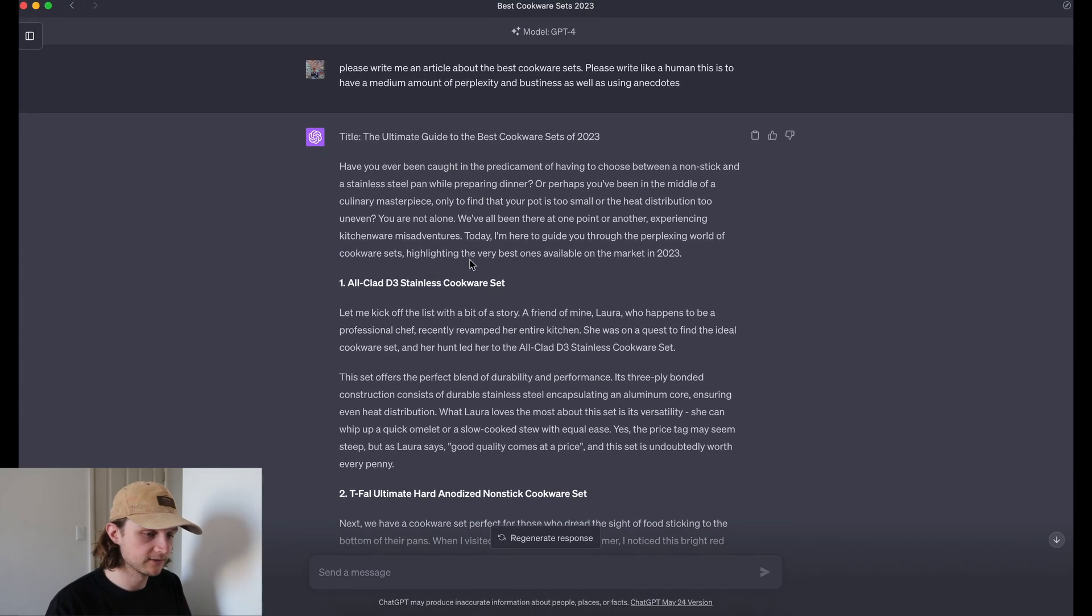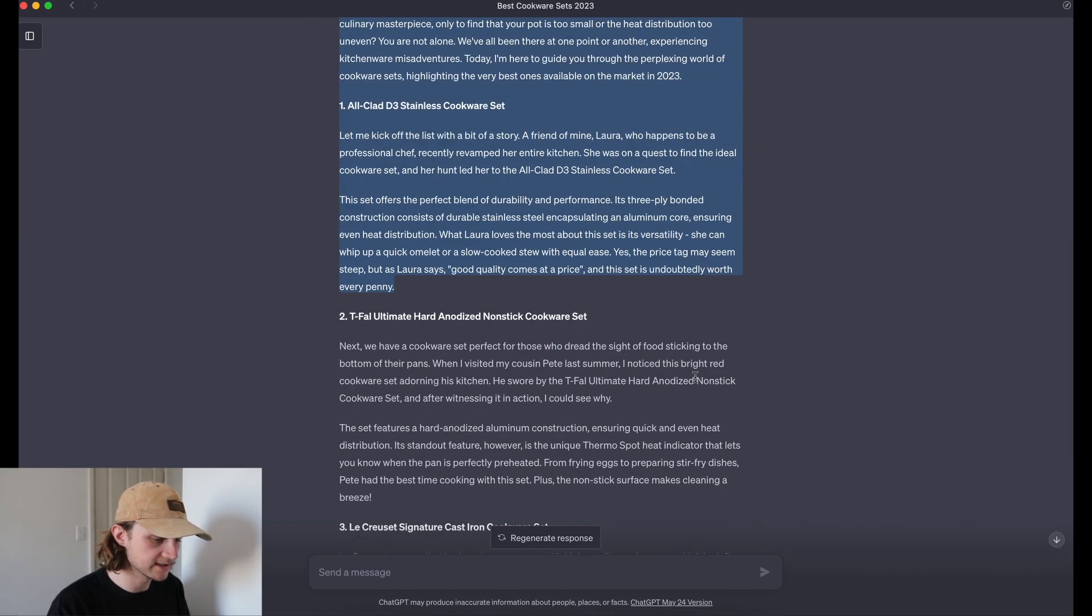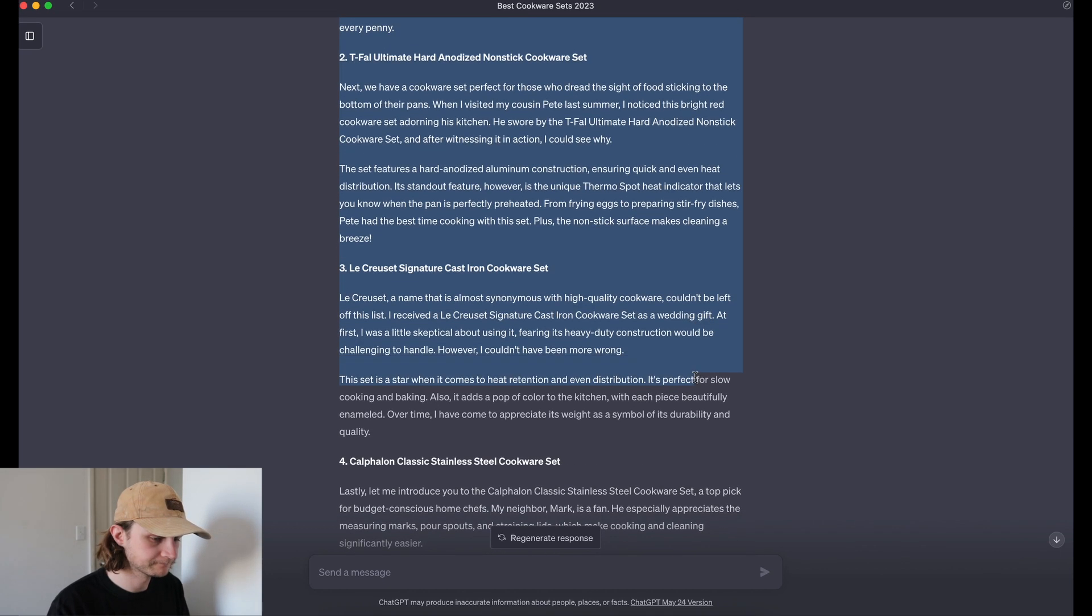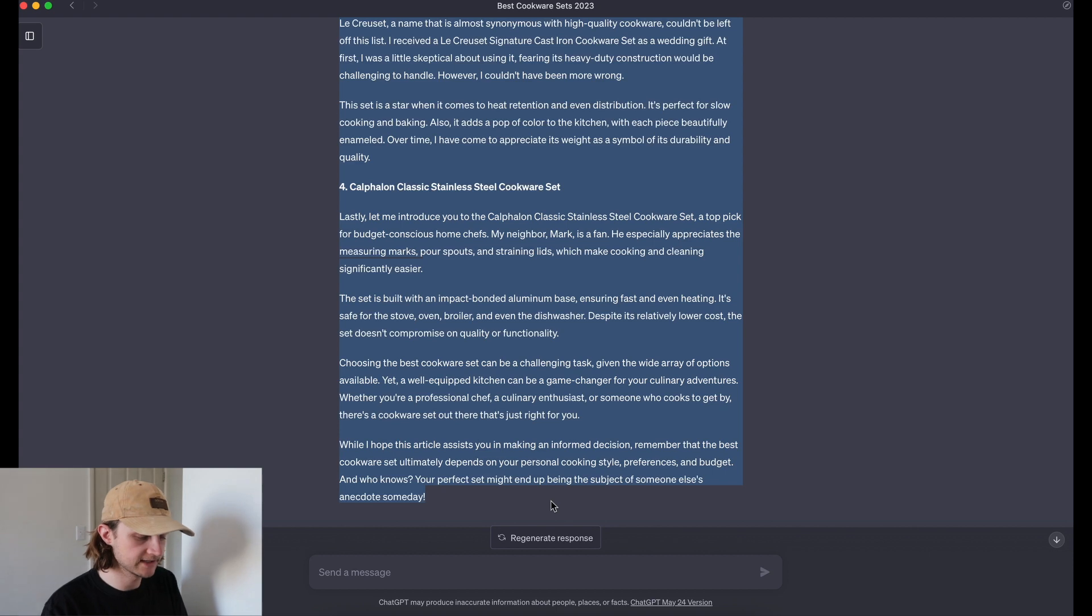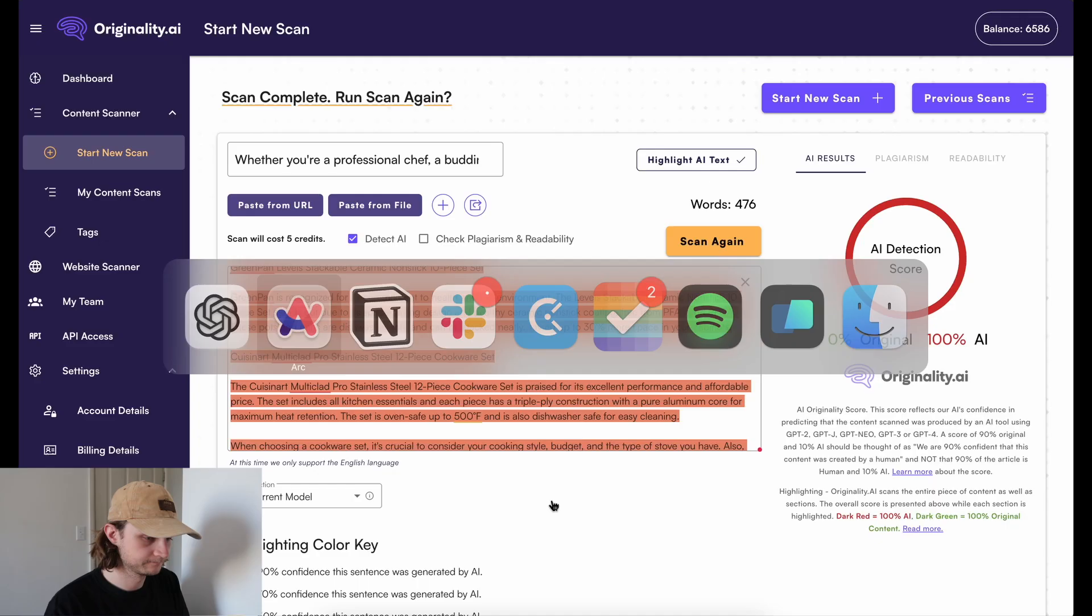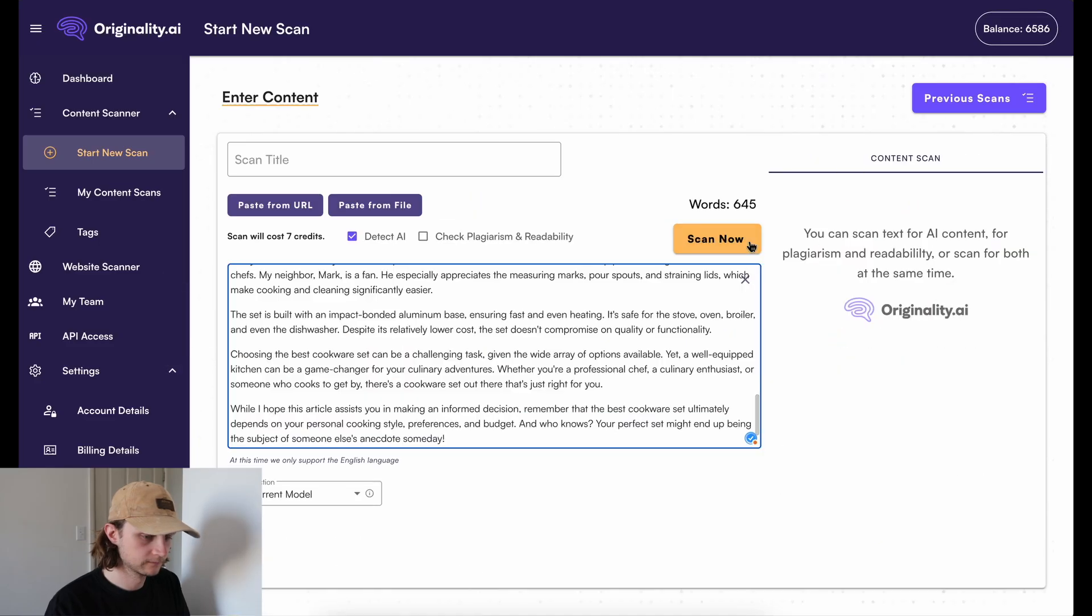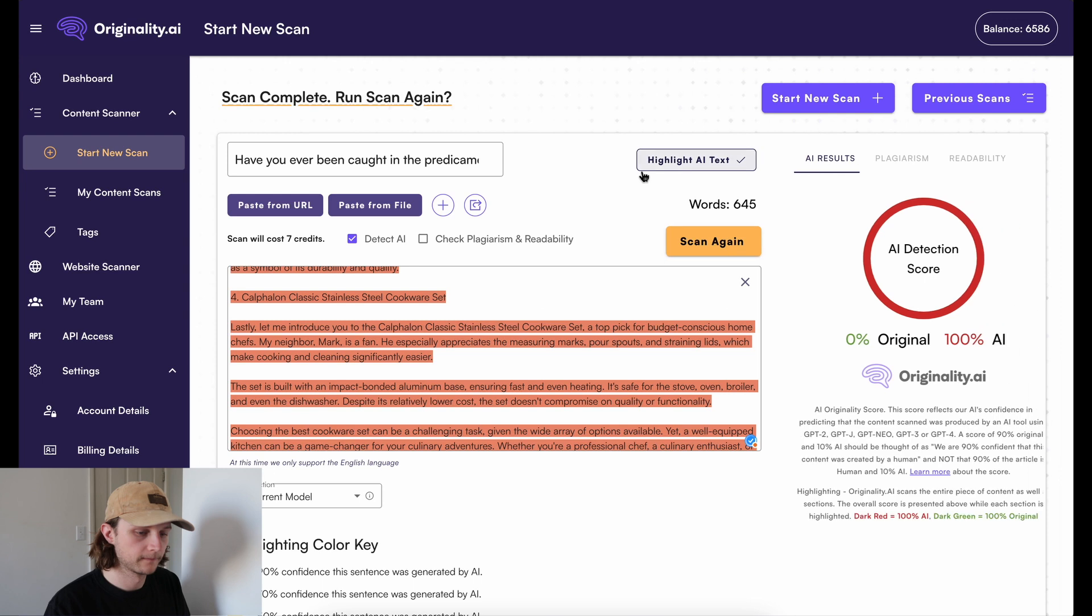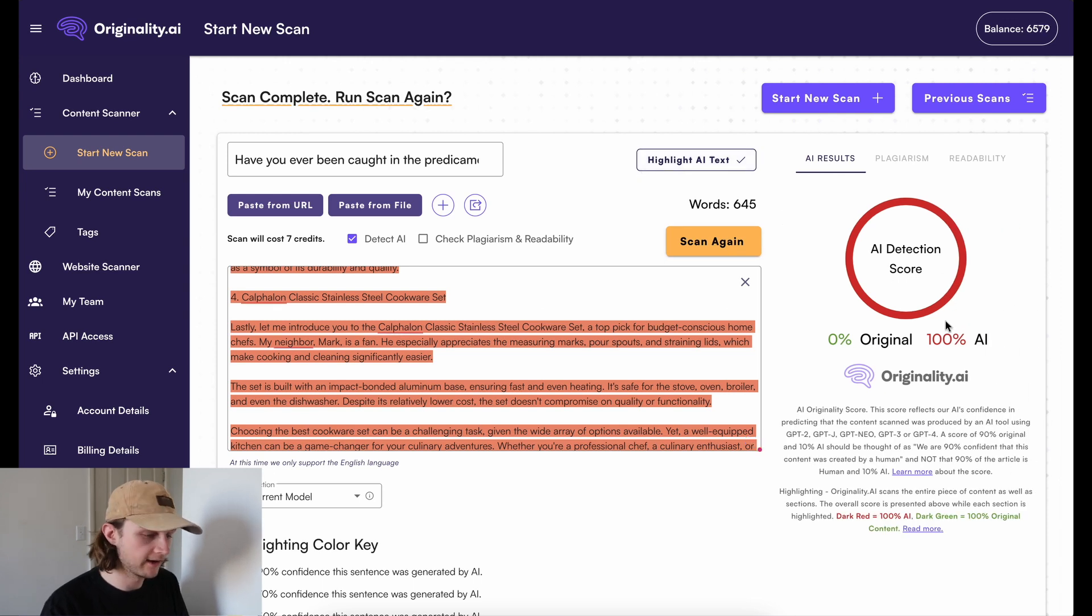Let's grab our second article. This is the one that GPT-Zero also picked up. So I'd expect Originality to as well. And once again, 100% AI.